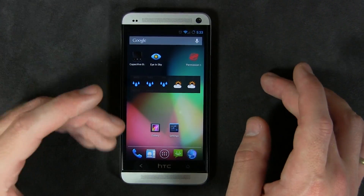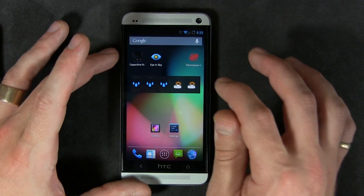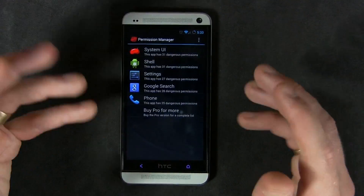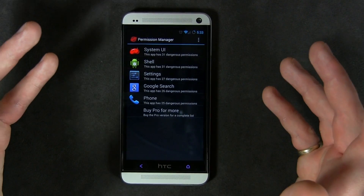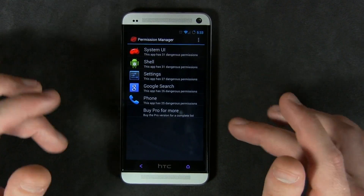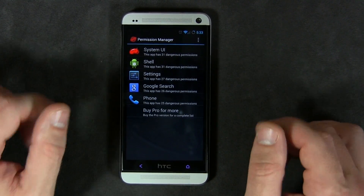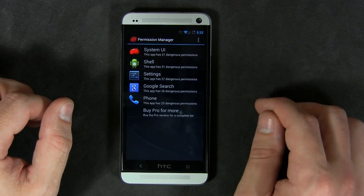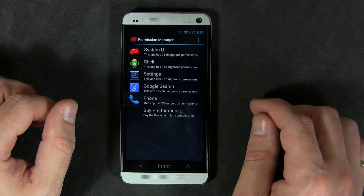So if you have Android 4.3 — maybe you have a Nexus device, or you're running any other device with a custom ROM based on Android 4.3 — this application will work for you.